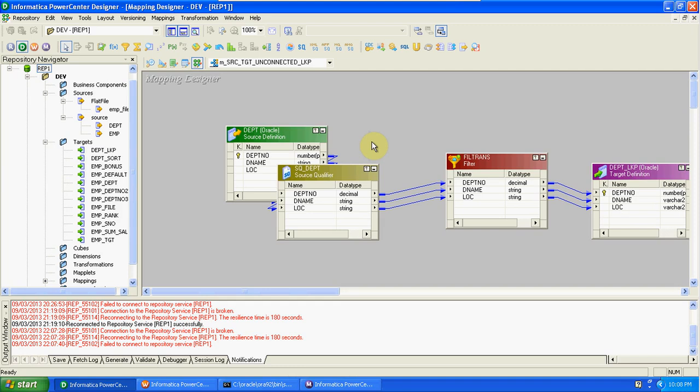In the last class we discussed about SCDs in a series — we have Type 1, Type 2, and Type 3. In Type 1 we are loading current information into the target, in Type 2 we are loading historical data, and in Type 3 partial history. First, I am creating a new mapping on Type 1 SCD.